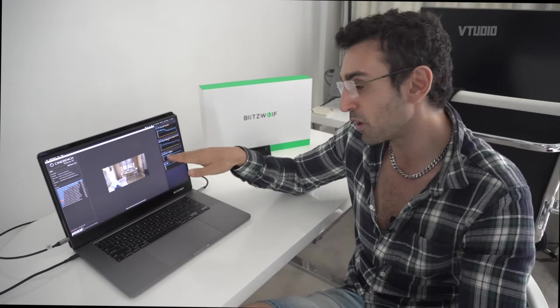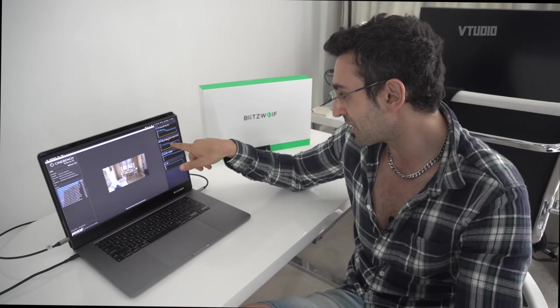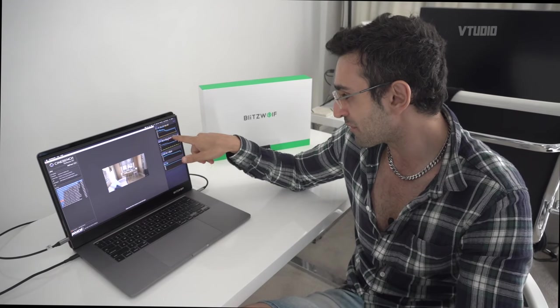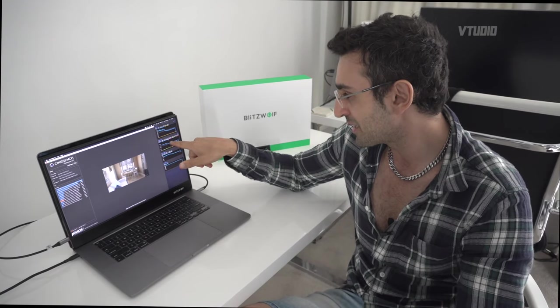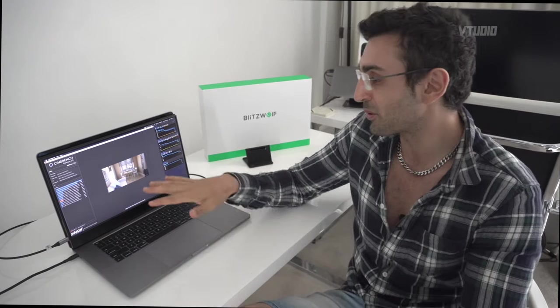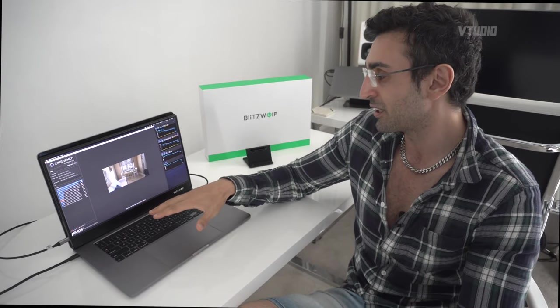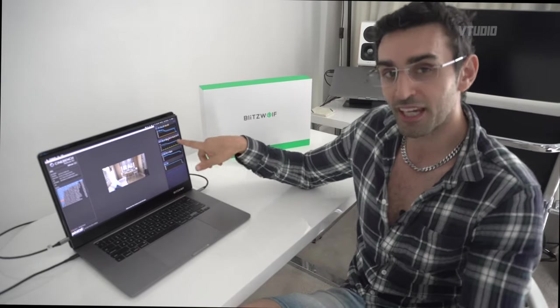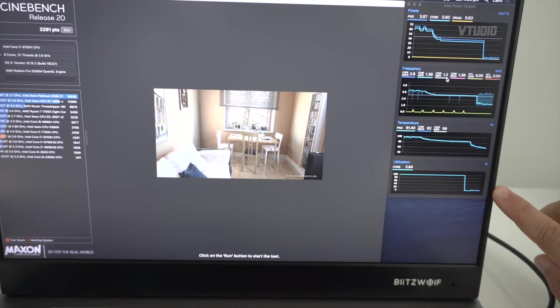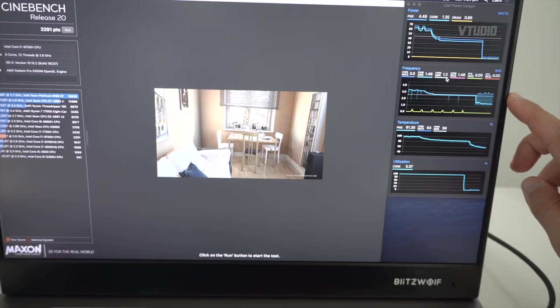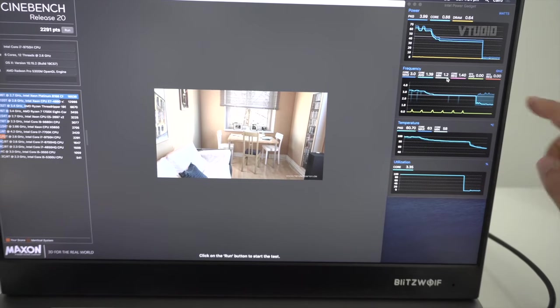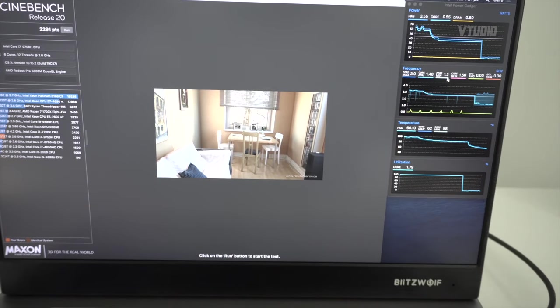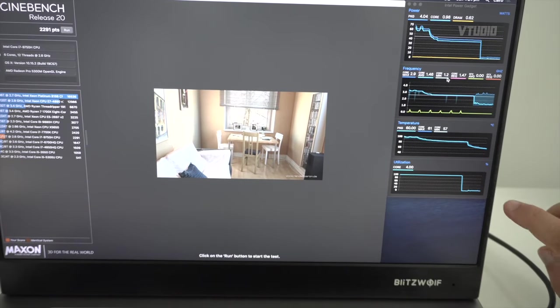For example, right now mine has gone down to 1.5, but it's only gone down to 1.5 because the CPU isn't being used. Something to look at here is you want to look at your utilization versus the speed you're getting.